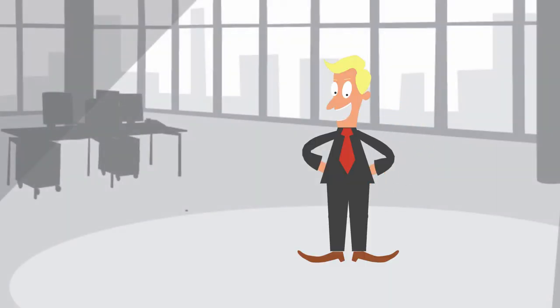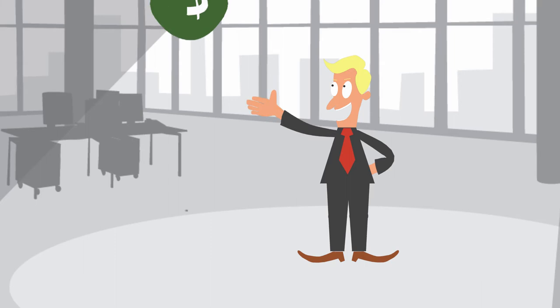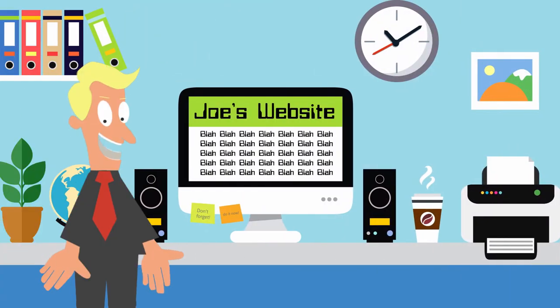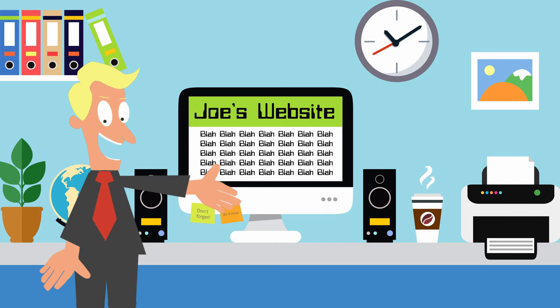Meet Joe. He has invested a lot of money into developing an exciting new product. He builds a website to sell his innovative business idea.